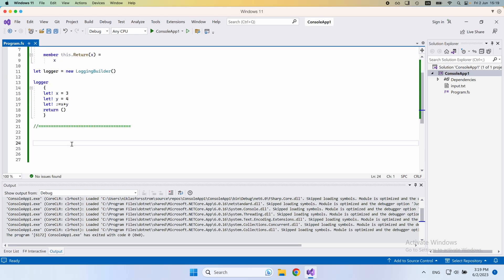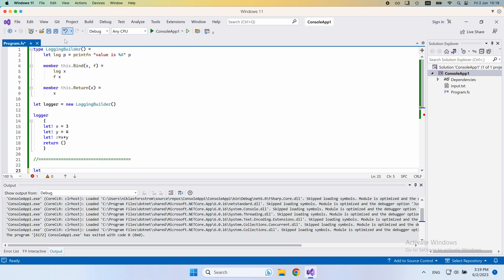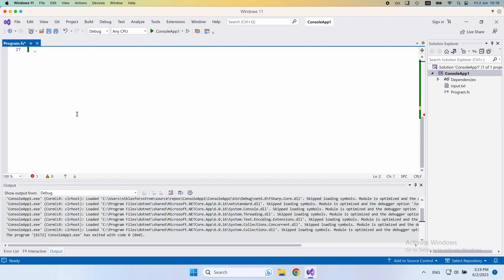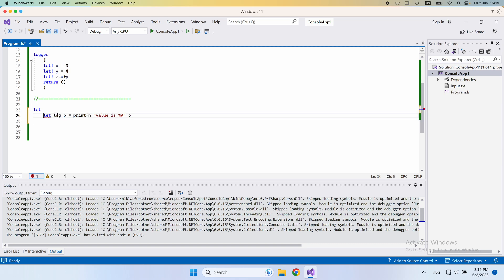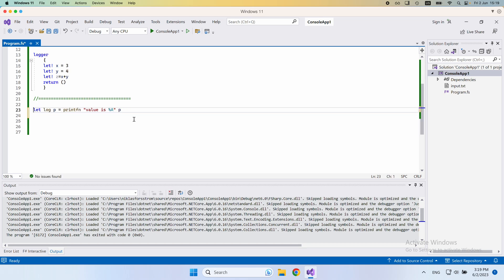What I'm going to do is create a log function. We had one up here, so I can just copy this down here. We have a log function now — we give it some value and it prints that for us.